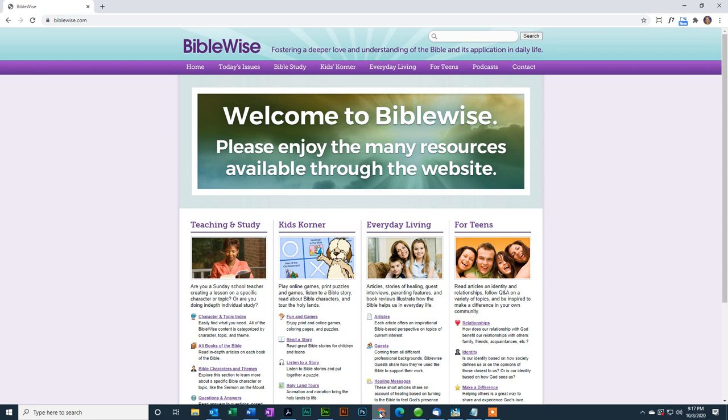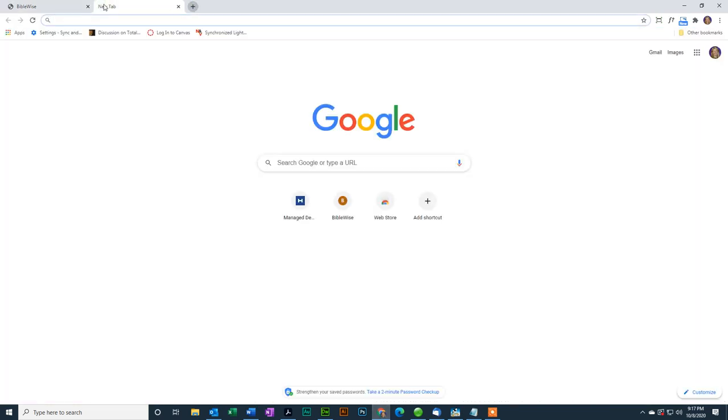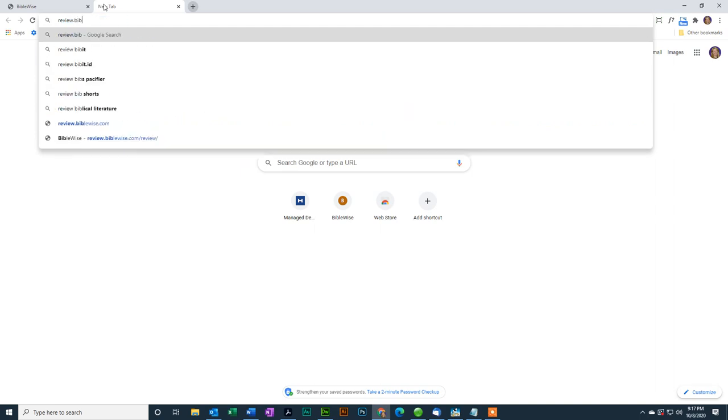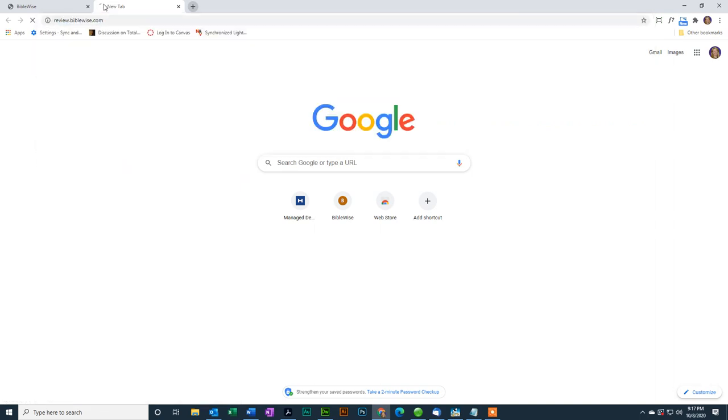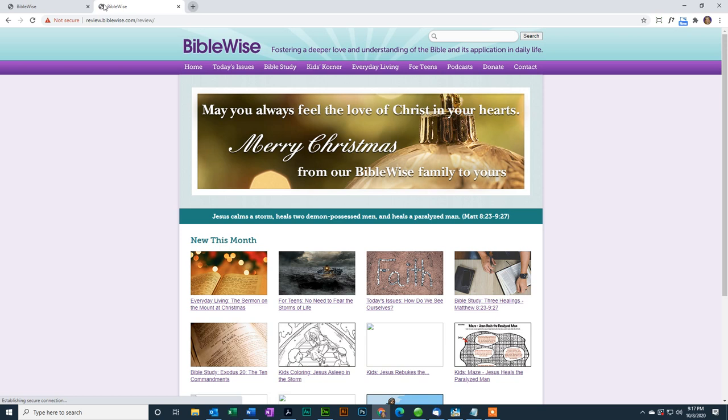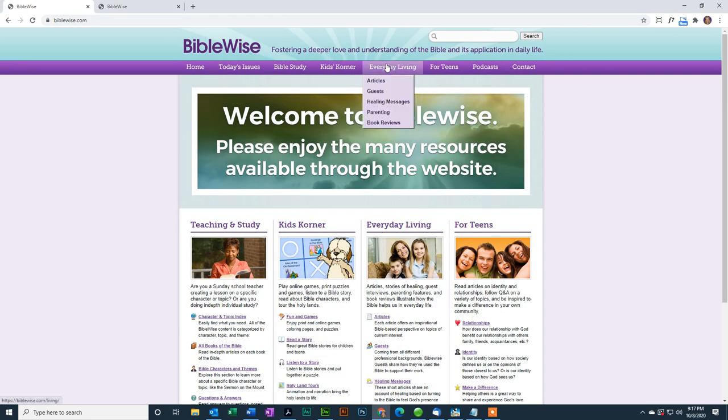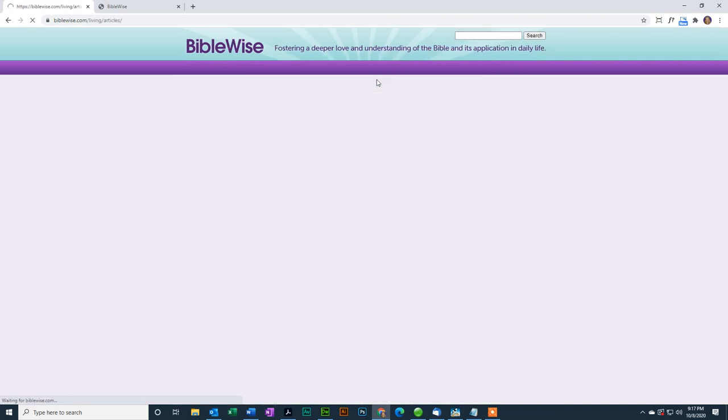Because we used to create new content every month, and many times the authors wanted a chance to review the content and have multiple people review it, we created a subdomain which is called Review. So I'm going to go to Review.BibleWise.com. And this is a site that you can get to only by putting in this URL, so it's not available to the public.